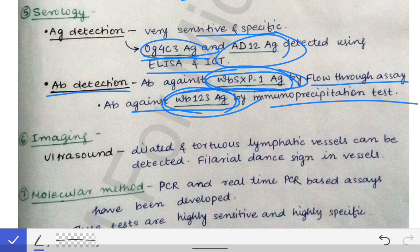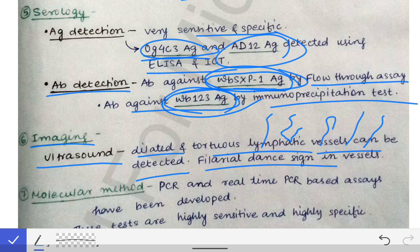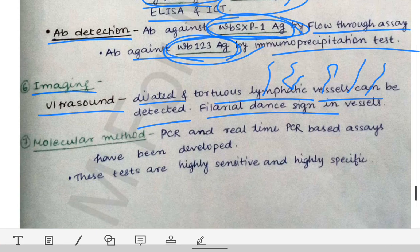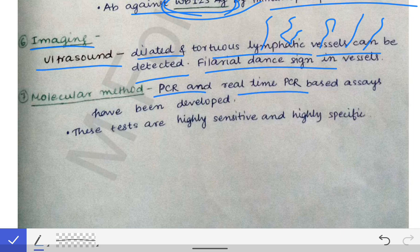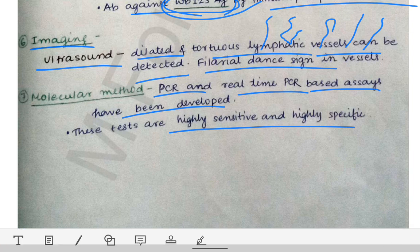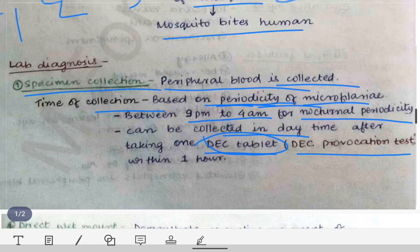Imaging can also be done: ultrasound can detect dilated tortuous lymphatic vessels, and occasionally the movement of the parasite inside those vessels — called the filarial dance sign — can be seen, which is diagnostic of filariasis. For molecular methods, PCR and real-time PCR-based assays have been developed and are highly sensitive and specific for detecting filariasis. These are all the tests by which filariasis can be detected in the lab.